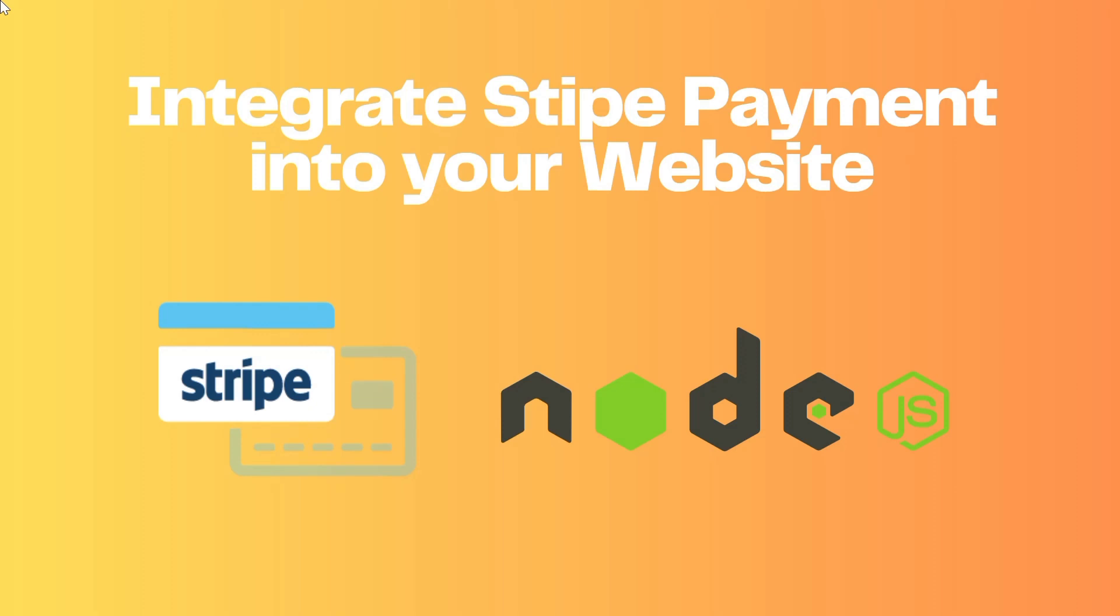Before diving into code, let me give you a quick overview of what is Stripe. Stripe is a popular payment gateway that makes it easy to accept payments online, allowing businesses to securely accept online payments. It supports various payment methods, including credit cards, Apple Pay and Google Pay. If you are a developer looking to accept online payment, Stripe is an amazing solution.